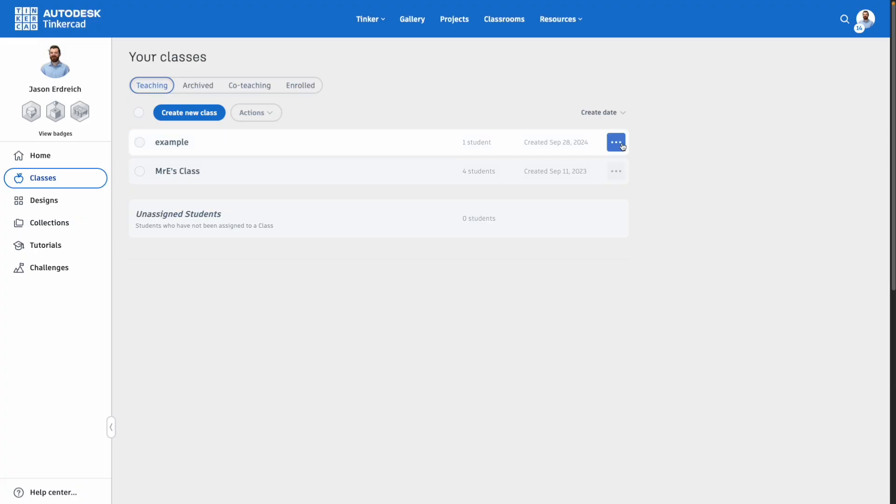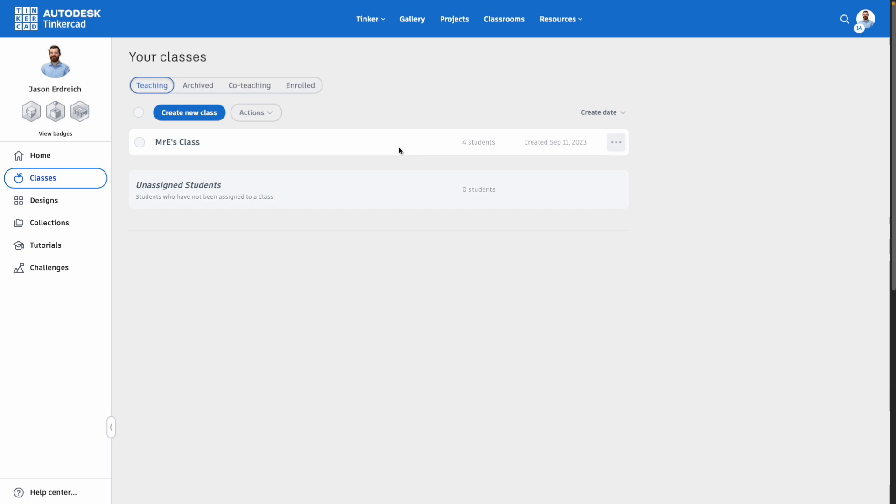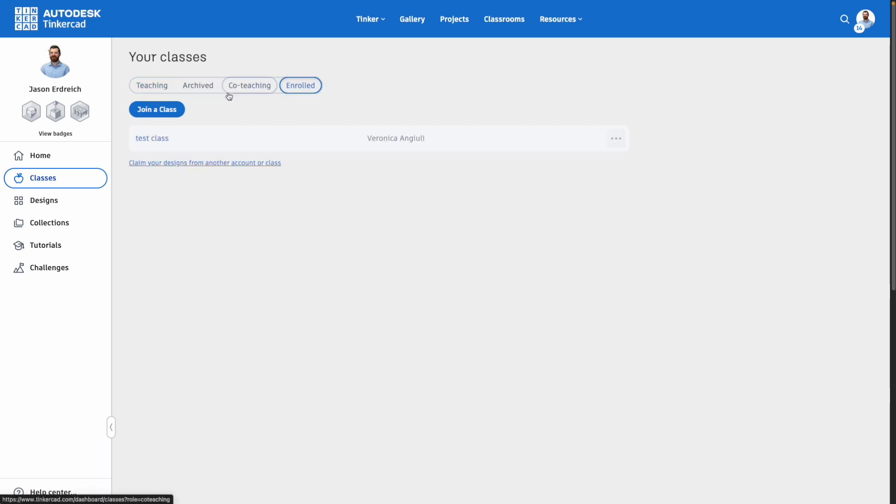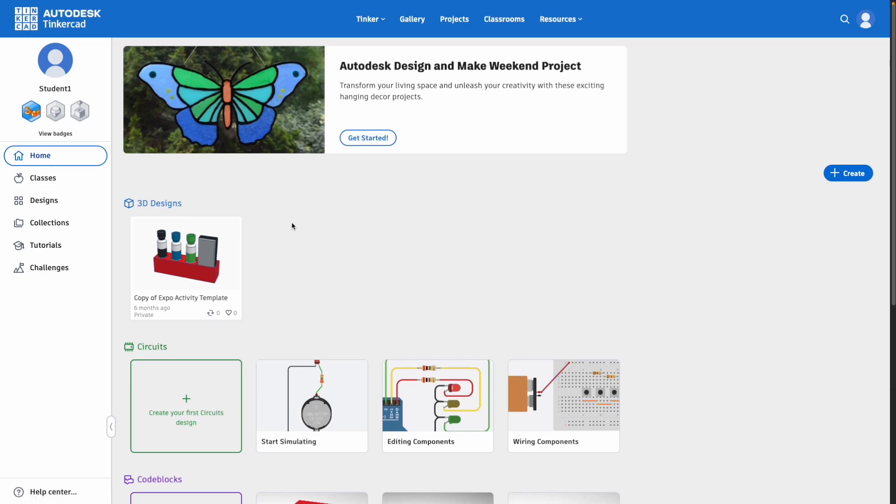When a class is finished, you can choose to archive or delete the class. And you as a teacher can enroll in a class as well if you switch to the enroll tab and type in a class code. It is important to also understand that students can join classes without the class code as well. They can always head over to their classes and join a new class with the class code and be enrolled in multiple classes as well.